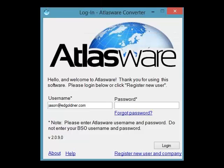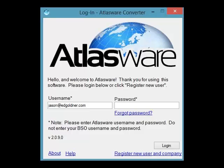In just a few minutes we requested, downloaded, and converted five social security files to your computer. Compare that to your current process of manually requesting the files, manually downloading the files, and manually converting the files. We are confident that you will see the value that Atlasware 2.0 will bring to your firm and increase productivity by time saving with your staff. Thank you for watching.